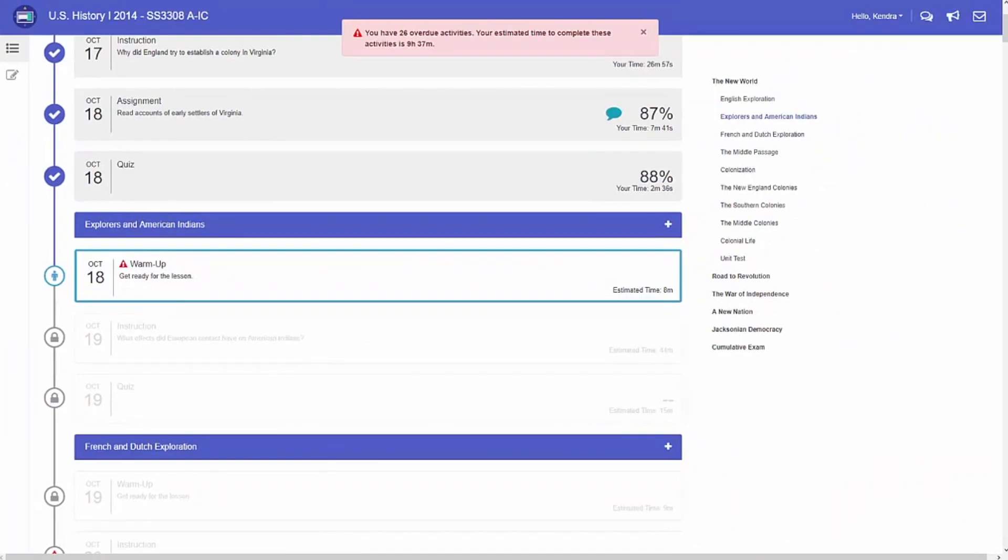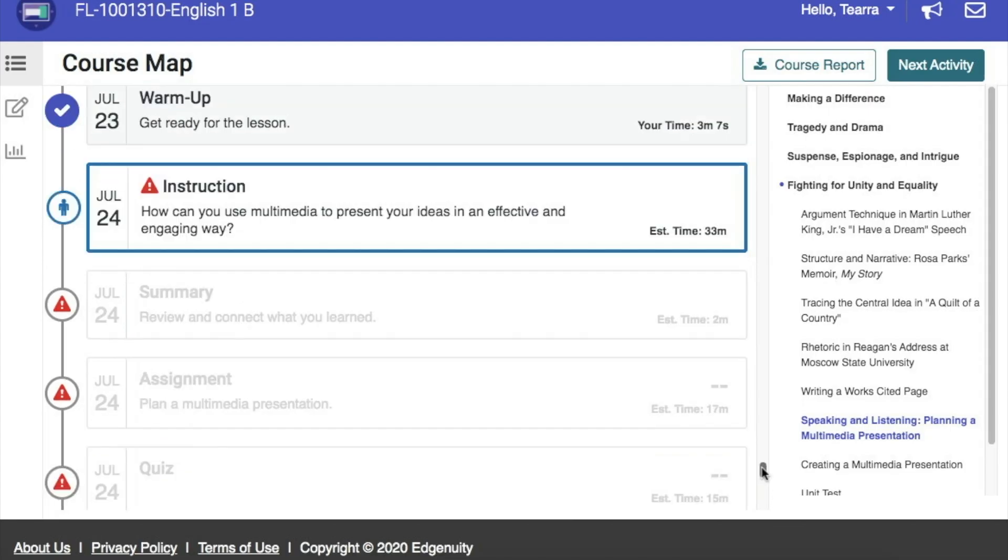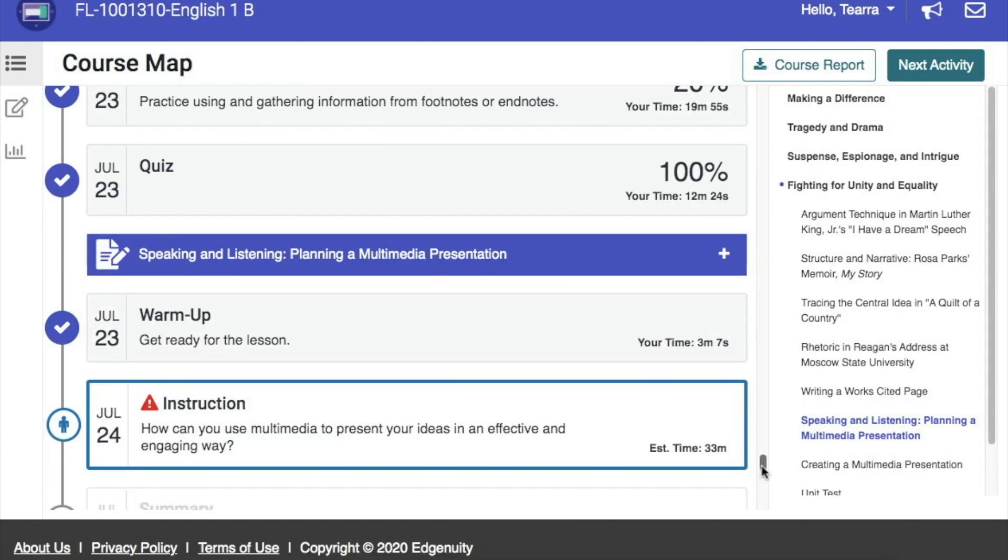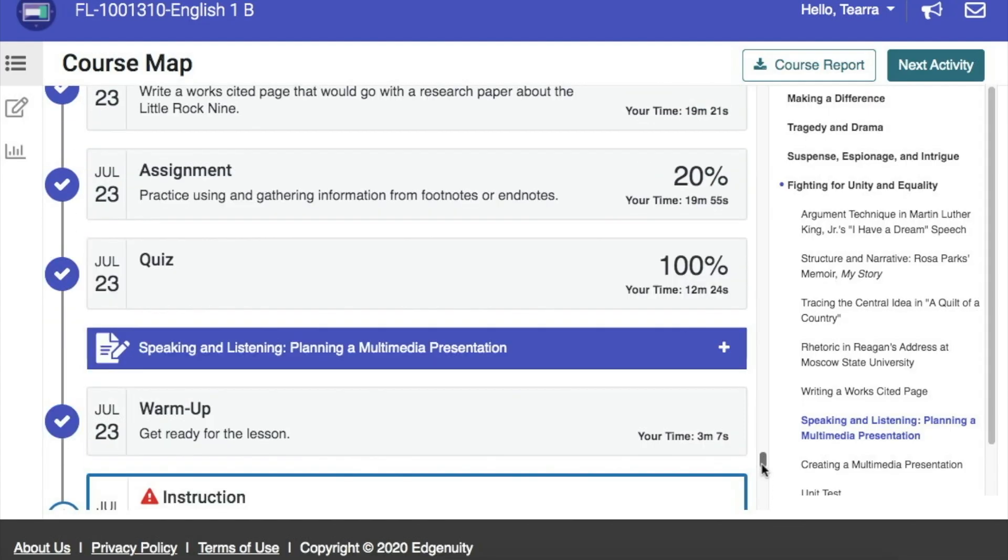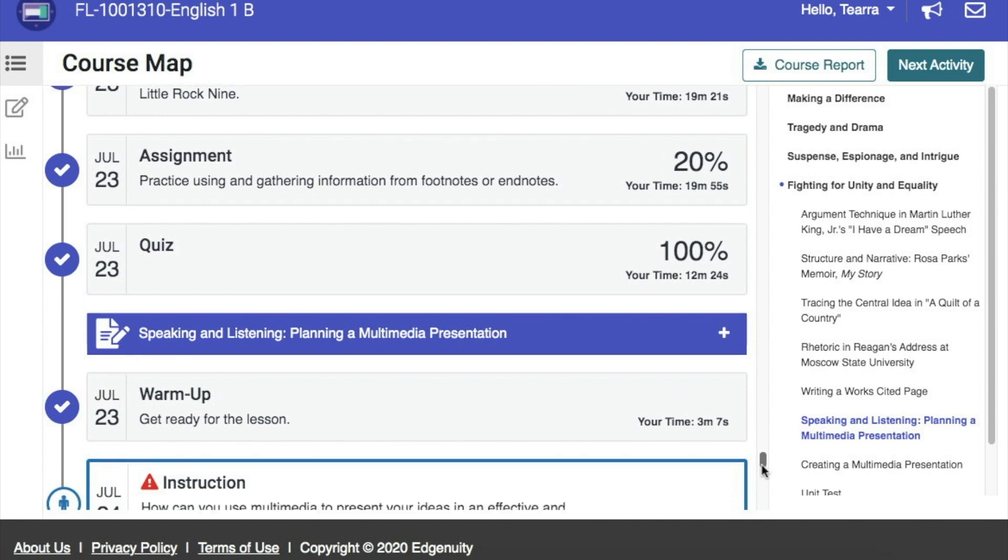If you'd like to see what the student has completed, you can scroll up and you'll notice that there are checkmarks next to the assignment. The checkmark indicates that that student has completed that assignment.